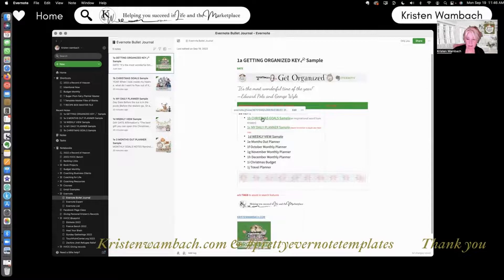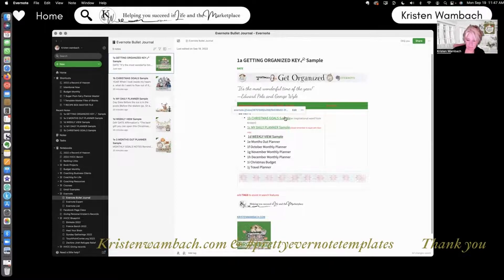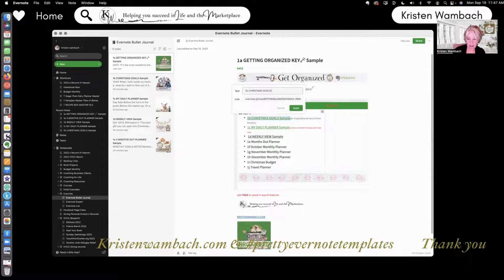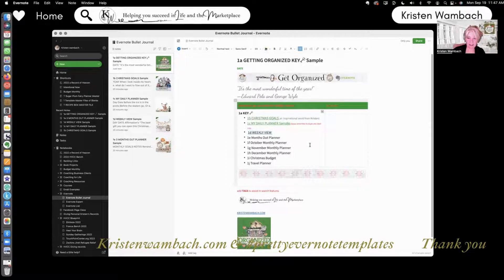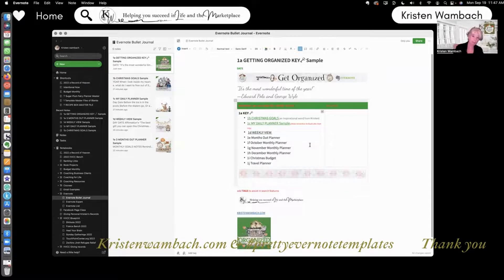We have three bullets and they each have their own link. You can edit it right here — when you put your cursor over it, if you want to edit the title, that's where you do the editing, and you hit apply. That is how you make a nifty, handy bullet journal for notebooks that have several notes in them, and it helps you move in and out of your project, planner, and template quite quickly.